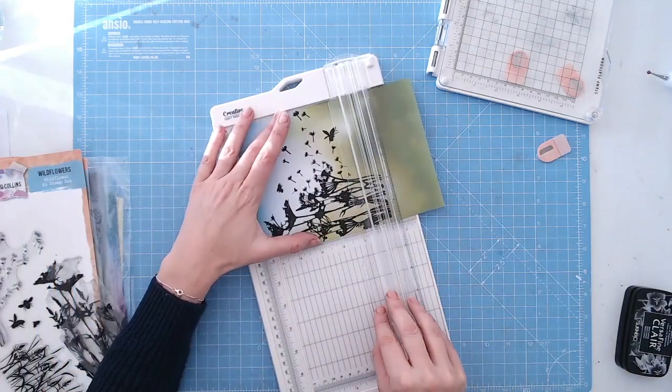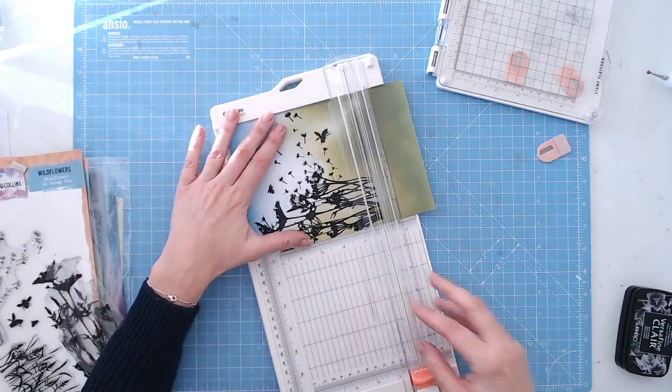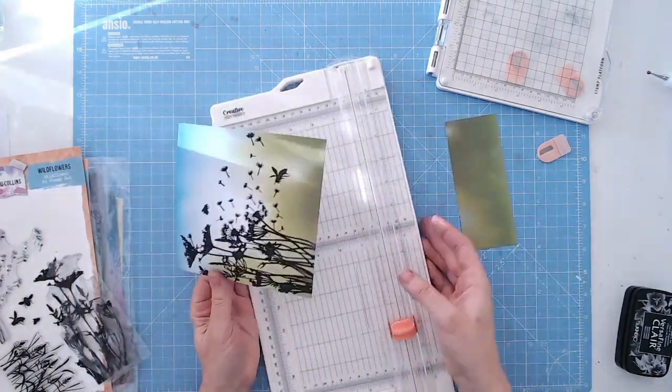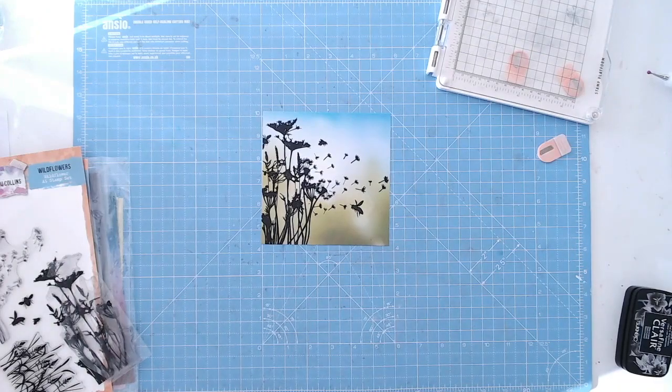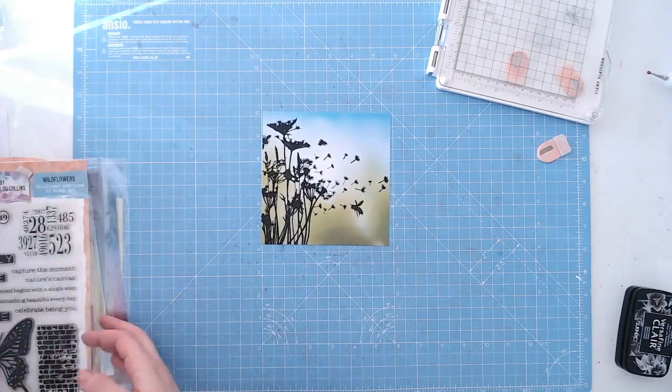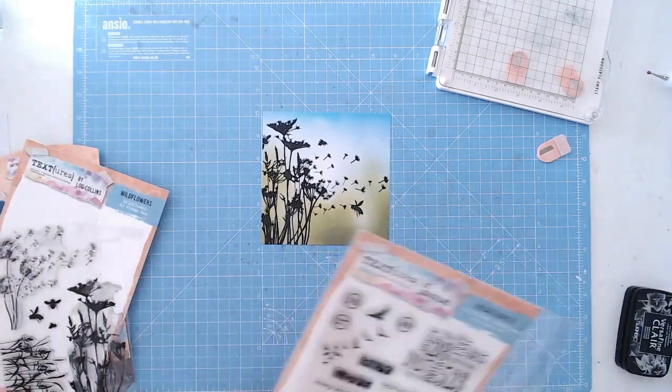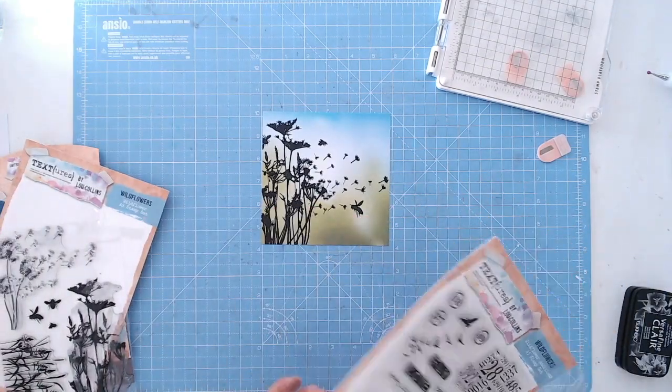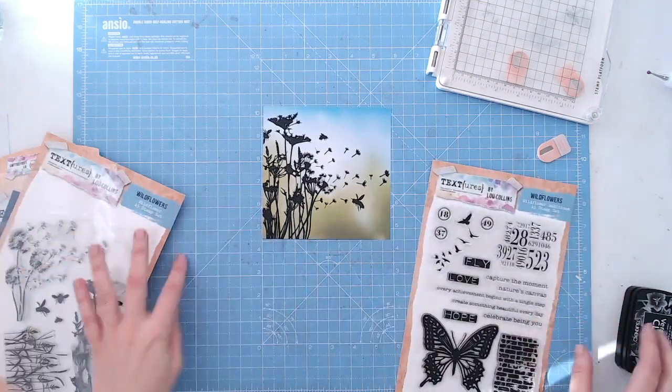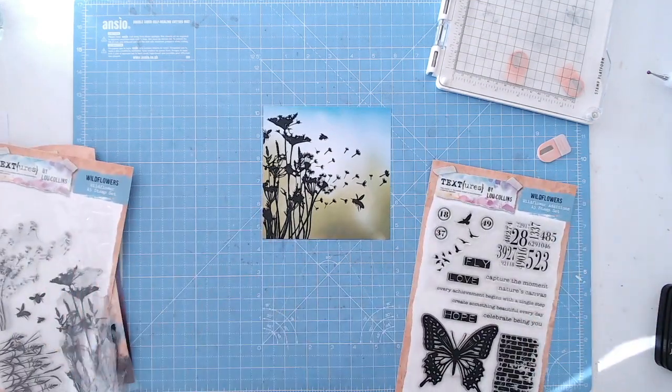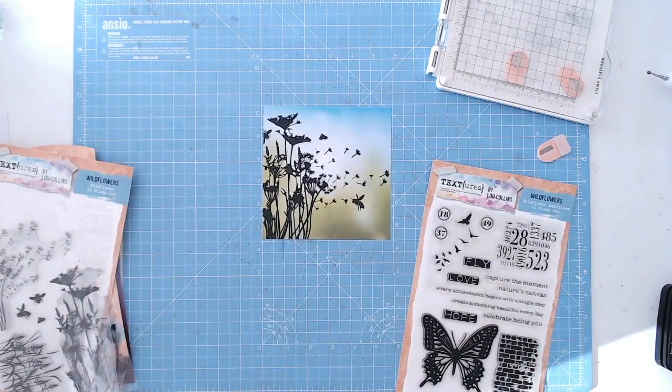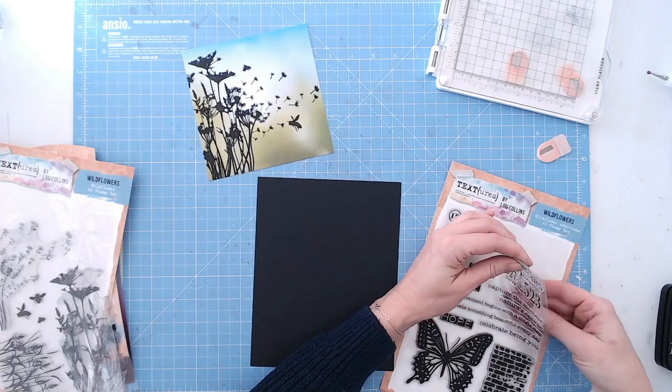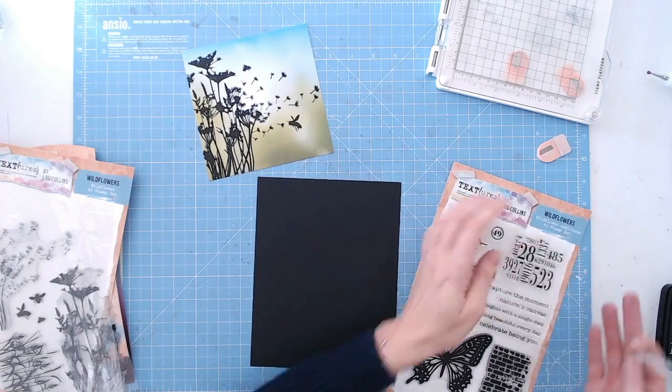Once I've done that, I'm going to cut my A5 paper down to size. I'd rather do this after than before, just in case I get it a little bit wrong. Then I choose a sentiment. I've come to the sentiments, another one of the stamp sets from the Wildflowers collection. Everything's available on Craft Stash.